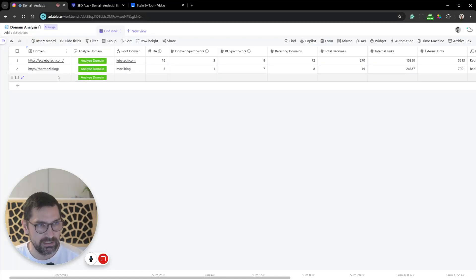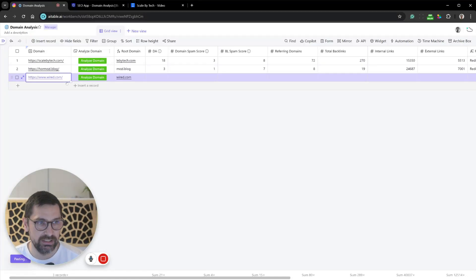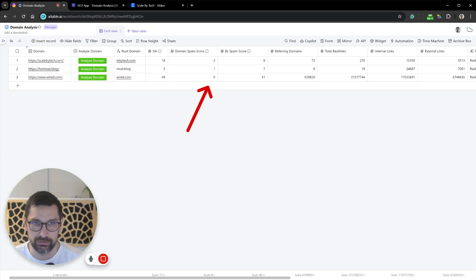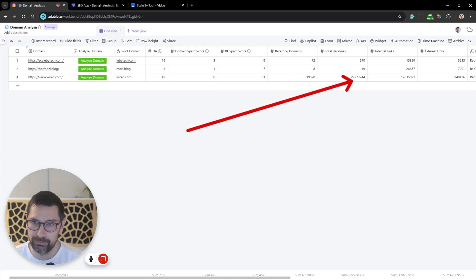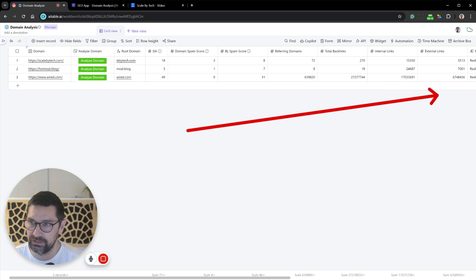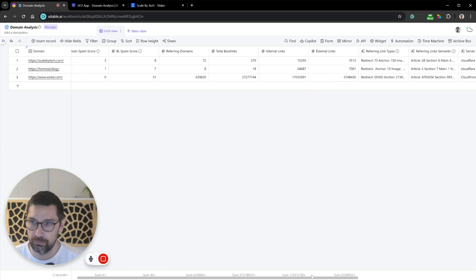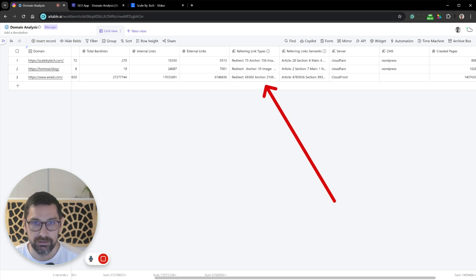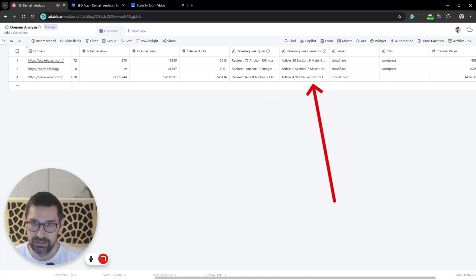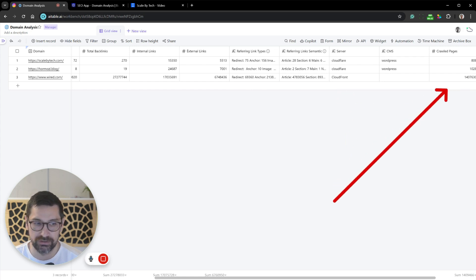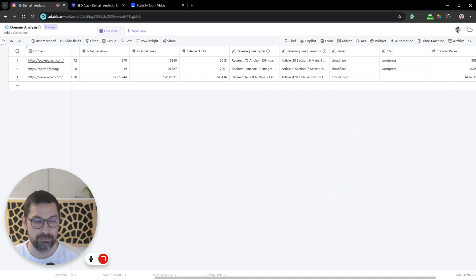With this domain analysis tool, you can take any domain URL, click analyze, and it will give you a domain authority score, spam score, backlink spam score, referring domains, total backlinks, internal links, external links, referring link types, referring link semantics, which server it's hosted on, and how many pages have been crawled.